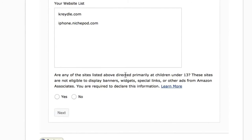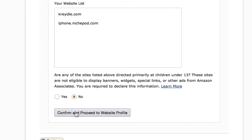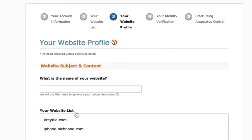Amazon will ask if any of the sites listed are directed primarily at children under 13 years of age, as these sites are not eligible to display banners or widgets. If your site targets children under 13, you can't add them here. Otherwise, click 'No' and proceed to the website profile.